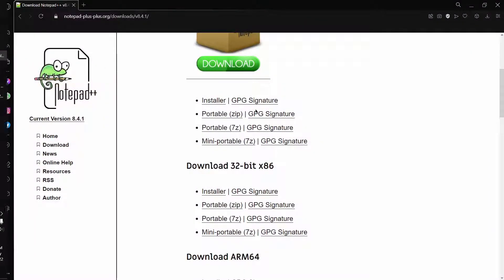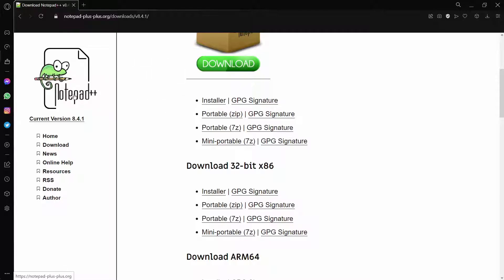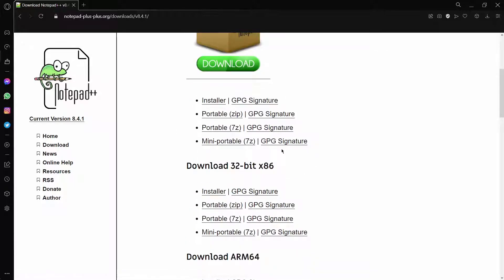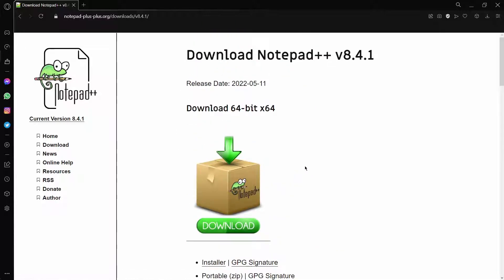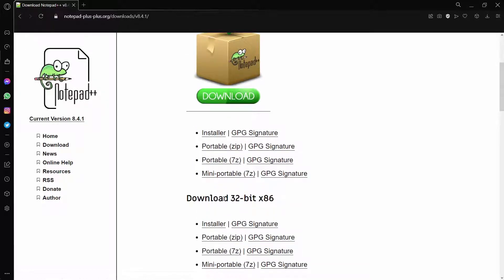To start off, you're going to want to go to your browser of choice — for me it's Opera GX — and type in Notepad++ and click enter. It should be the first thing that pops up. On this website you'll need to download either the 64-bit version or the 32-bit version.